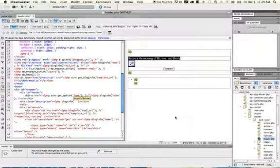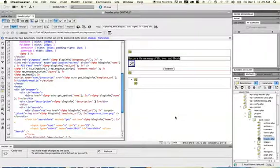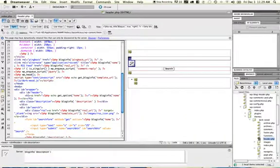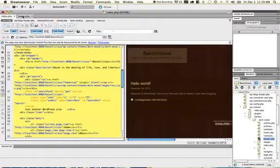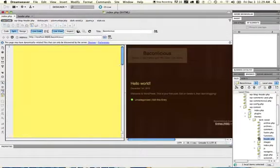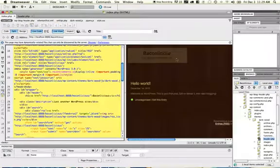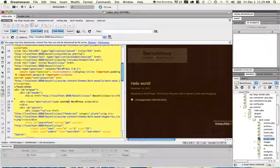So I'm going to say blog info and I want to get the description. I'm going to save my header.php and then run back to index.php. If I refresh this, you see that now I get the default tagline, which is 'just another WordPress site.'